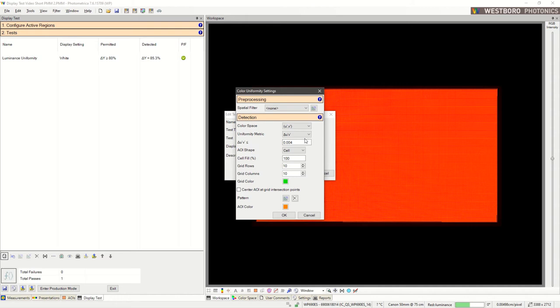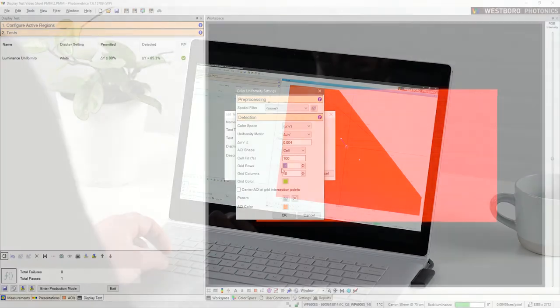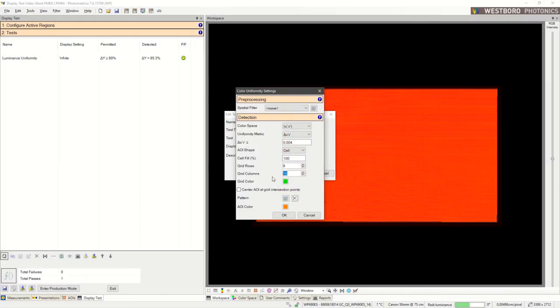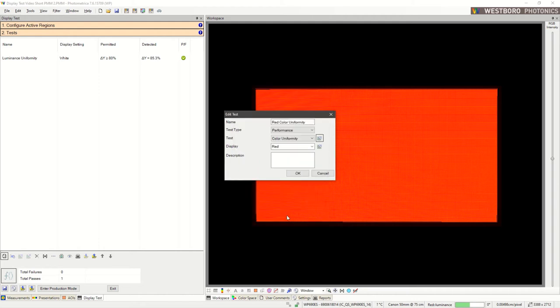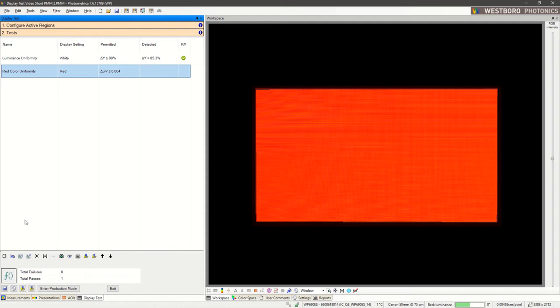This test works by finding what AOIs have the greatest separation in color space, or the Euclidean distance between them. Let's keep our grid size the same as before. Click OK, select the test, and run it.